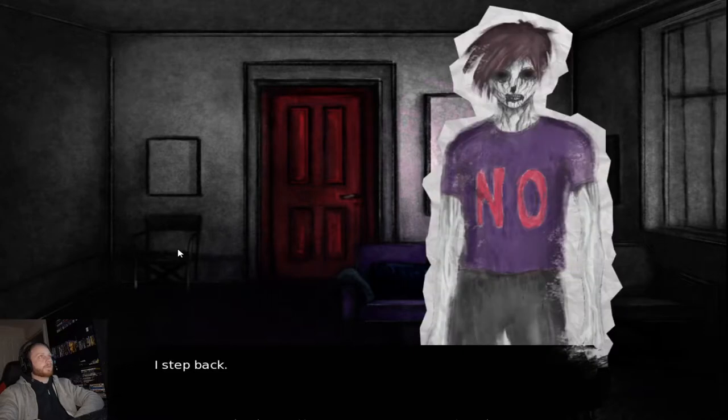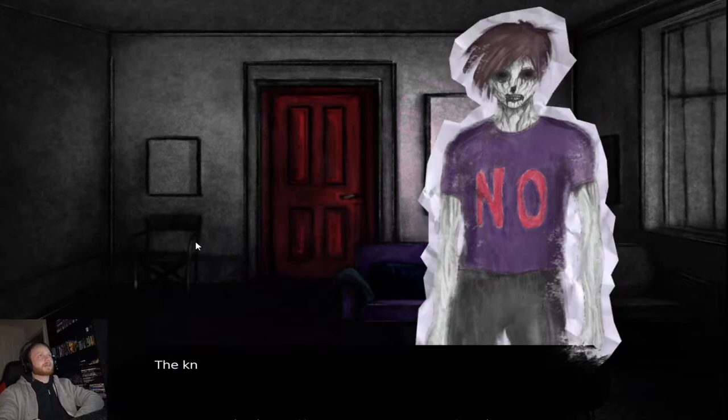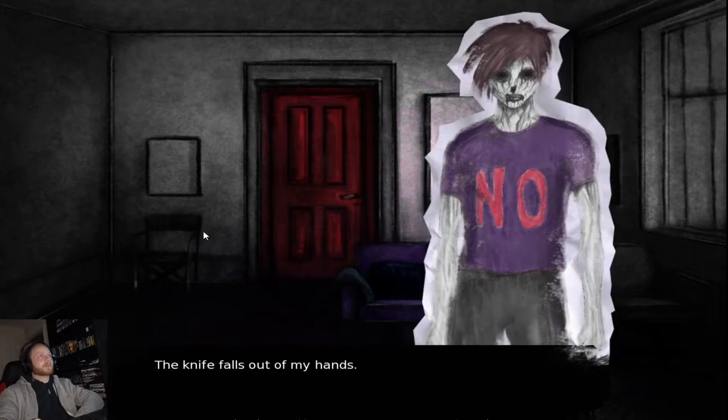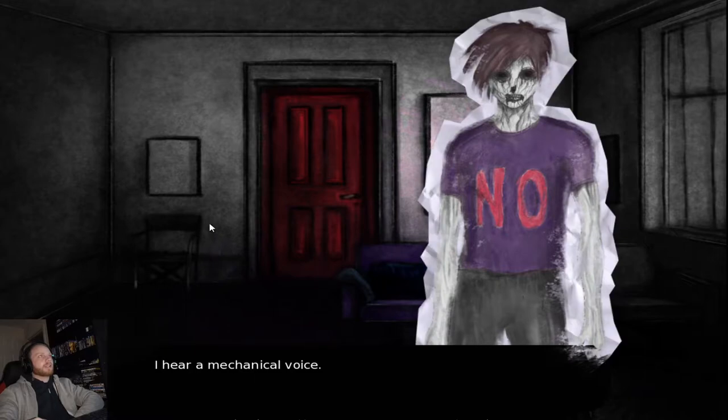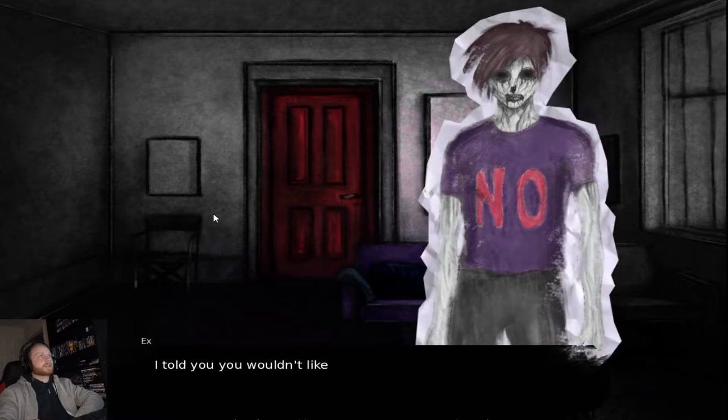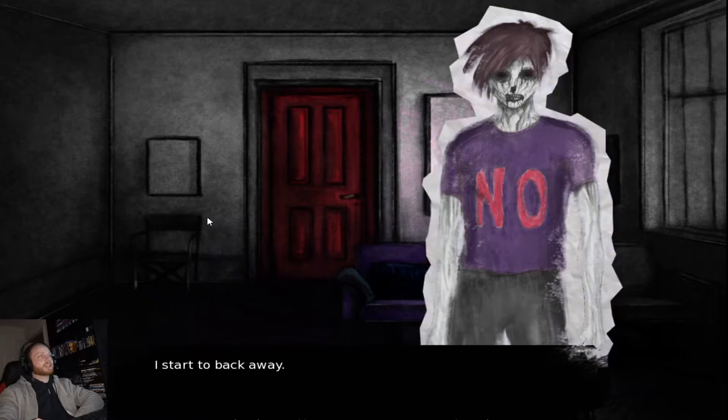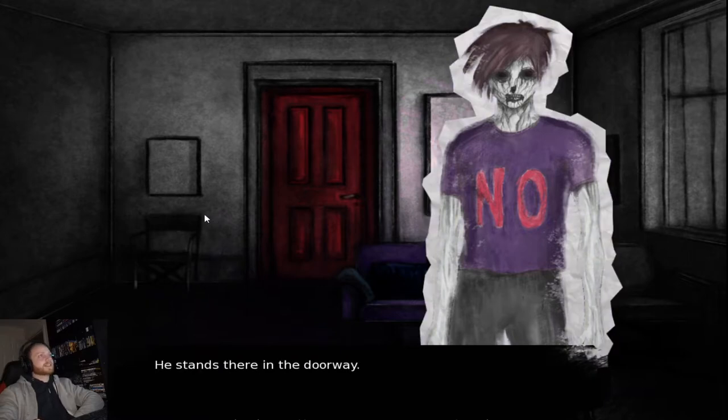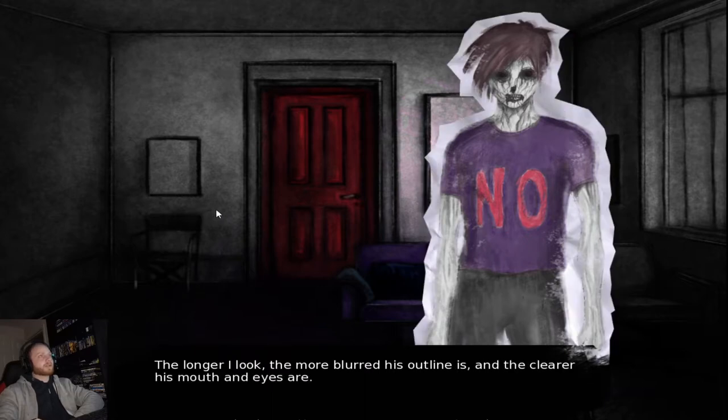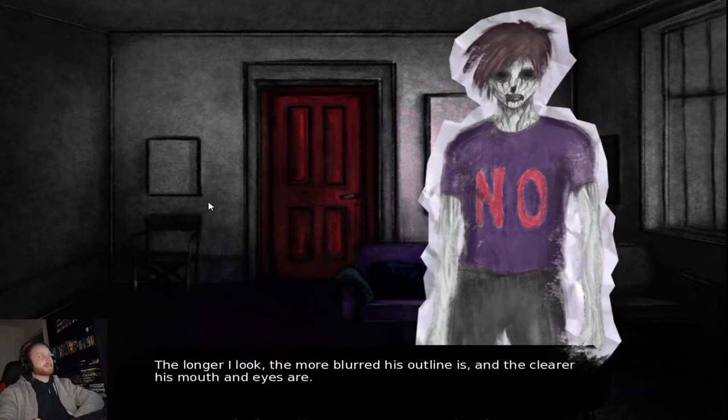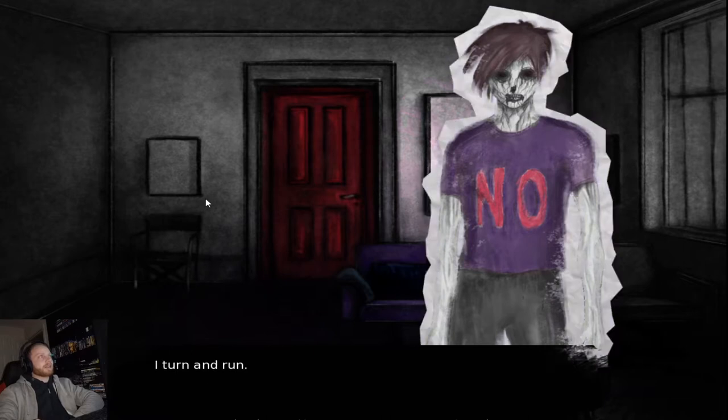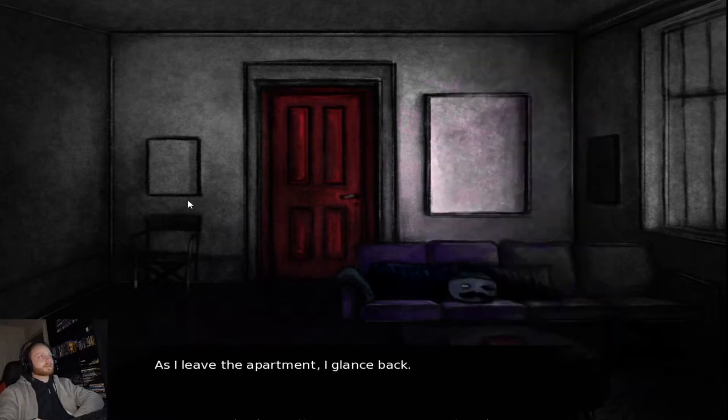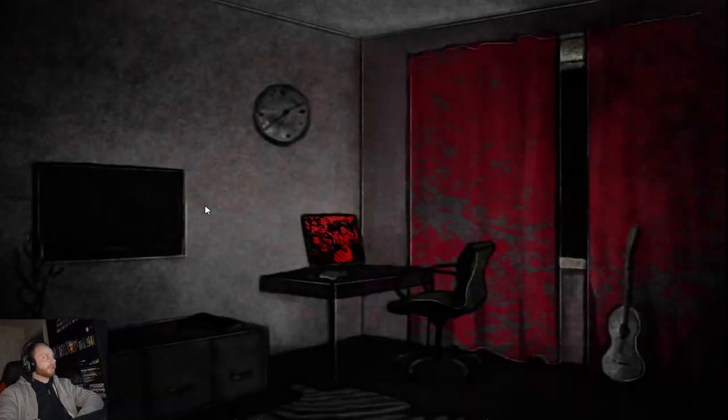Hello. Barker. I step back. The knife falls out of my hands. I hear a mechanical voice. I told you you wouldn't like it. I start to back away. He stands there in the doorway. The longer I look, the more blurred his outline is, and the clearer his mouth and eyes are. I turn and run. As I leave the apartment, I glance back. I only see his mouth and a pair of eyes. What the fuck happened to it man?